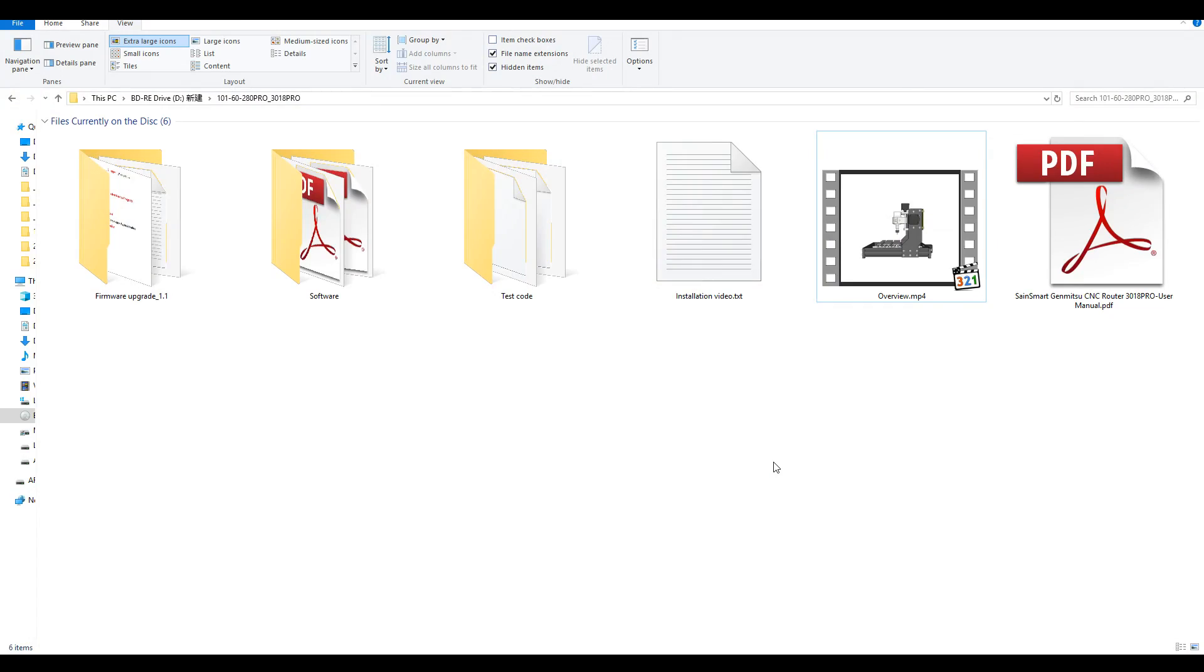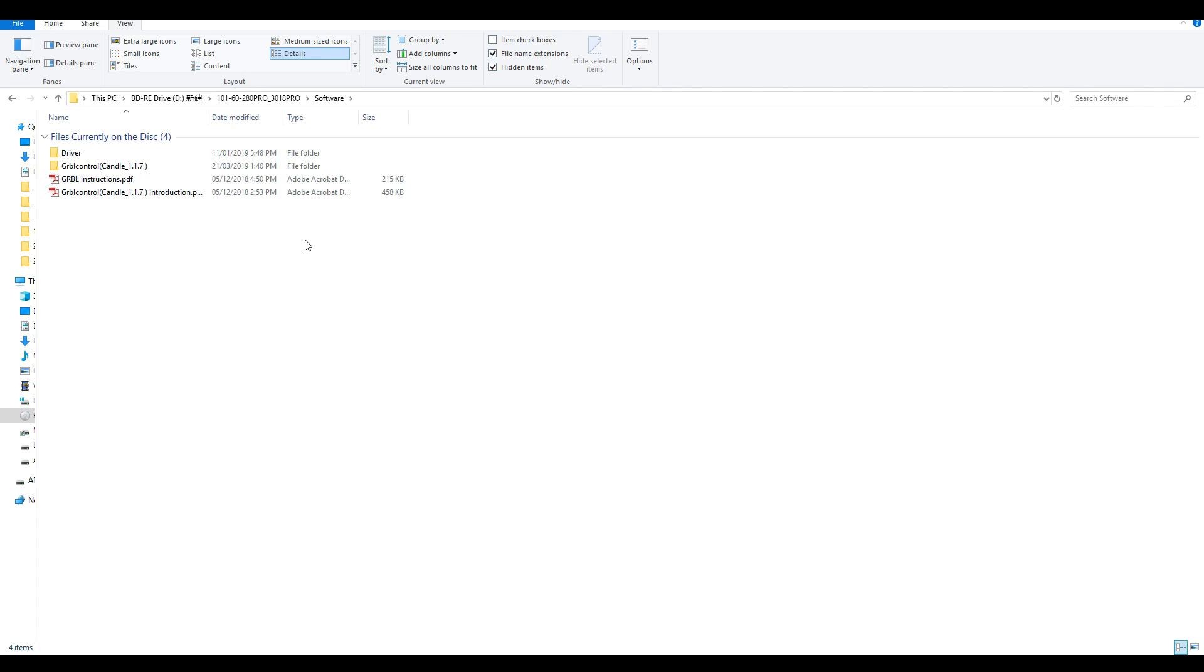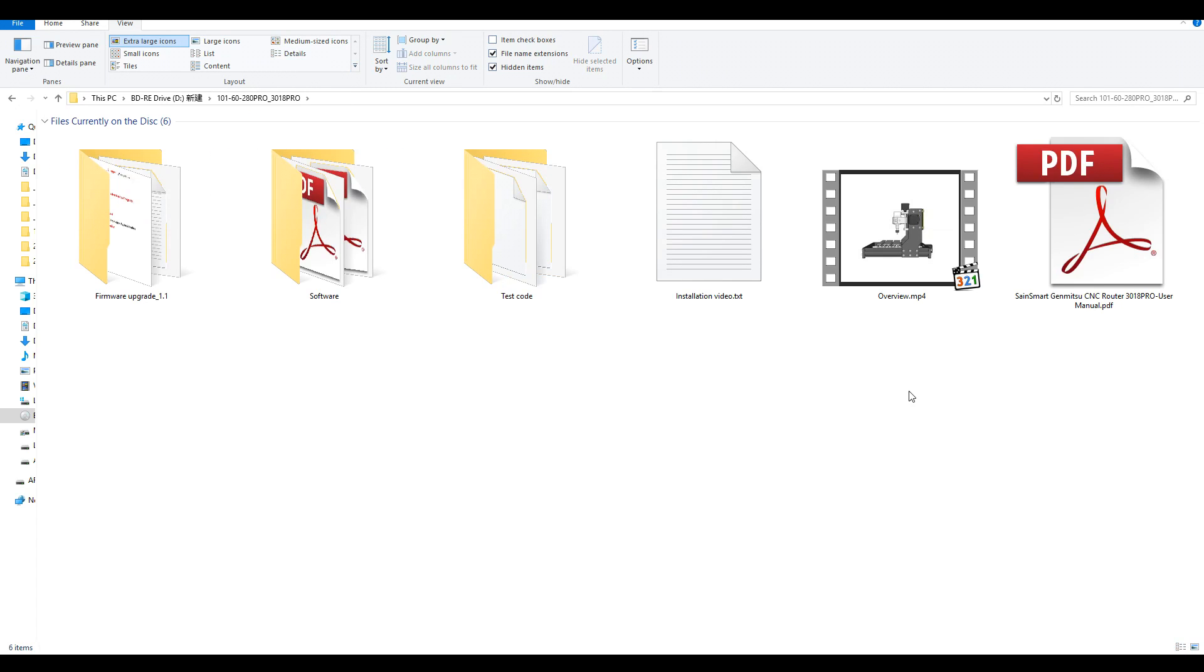The machine comes bundled with a tiny compact disc, and on that is a firmware upgrade with instructions, software, which includes drivers and the G-code sending program, some test G-code to see if the machine is working properly, a 3D animation of the outside of the machine, and a PDF version of the printed instruction manual.